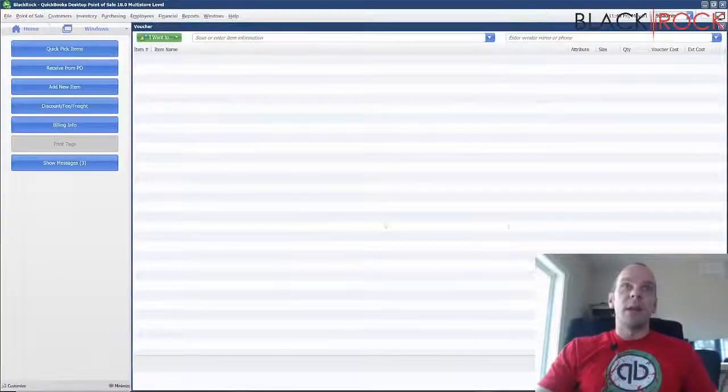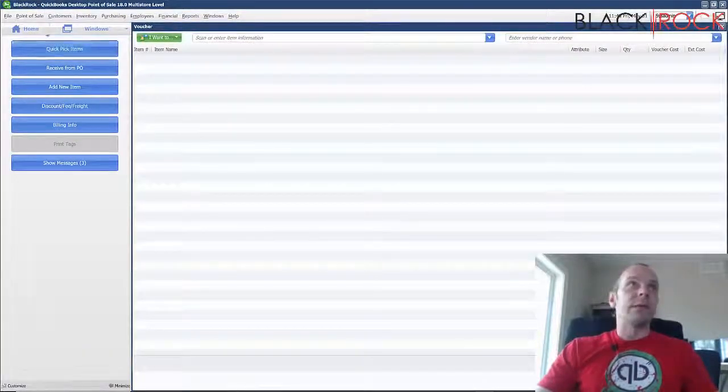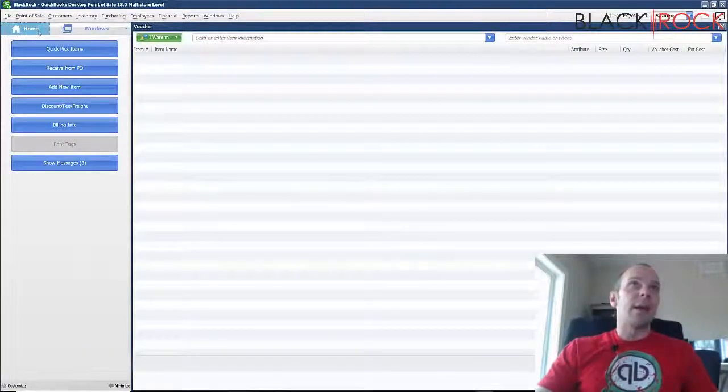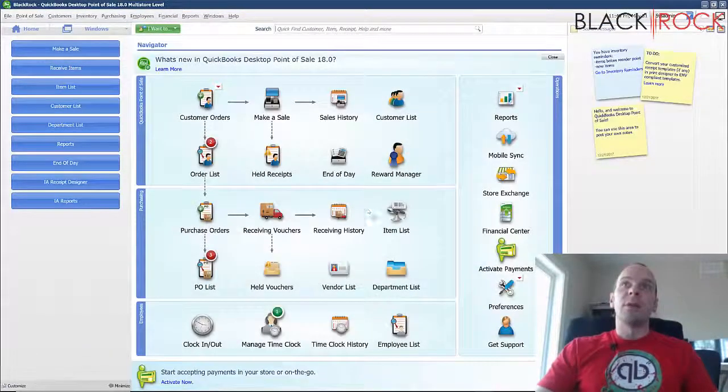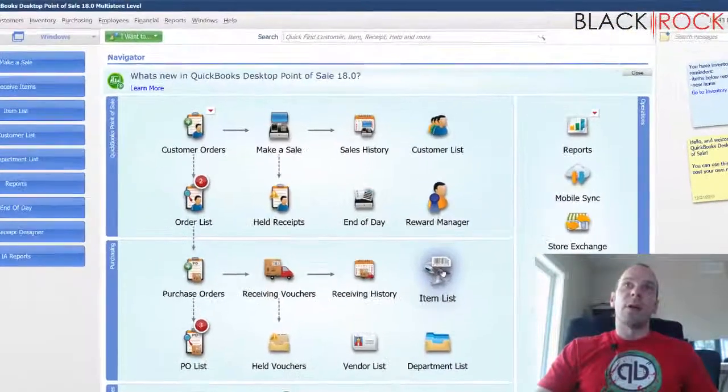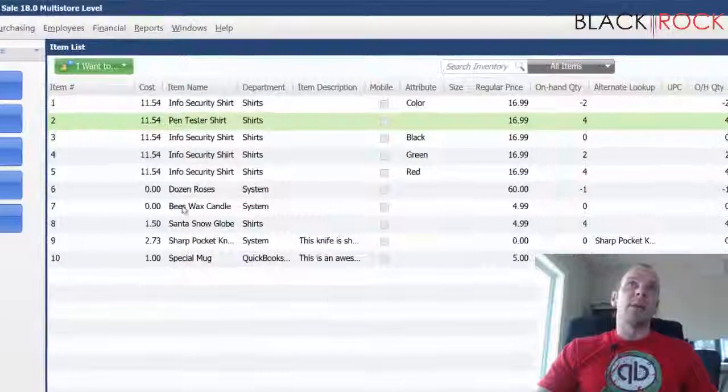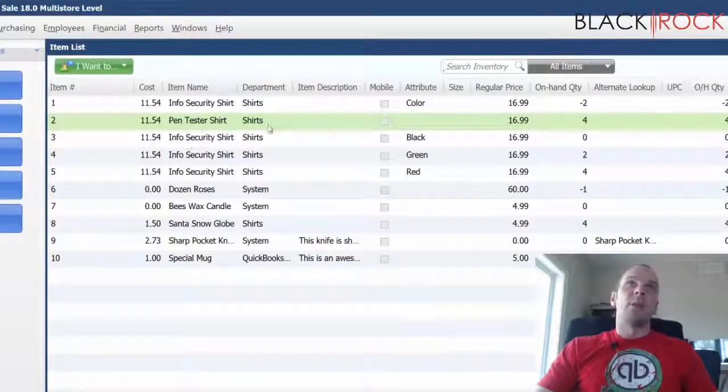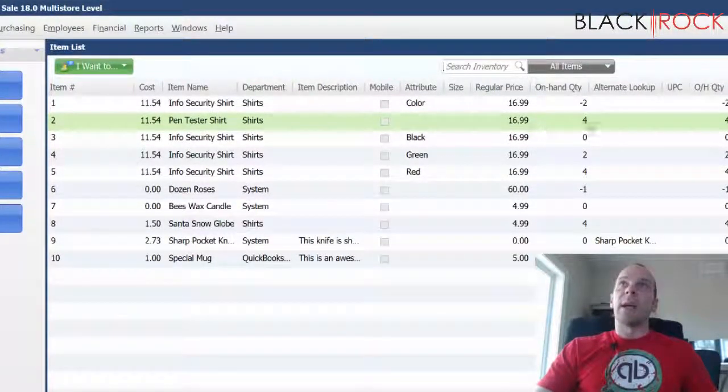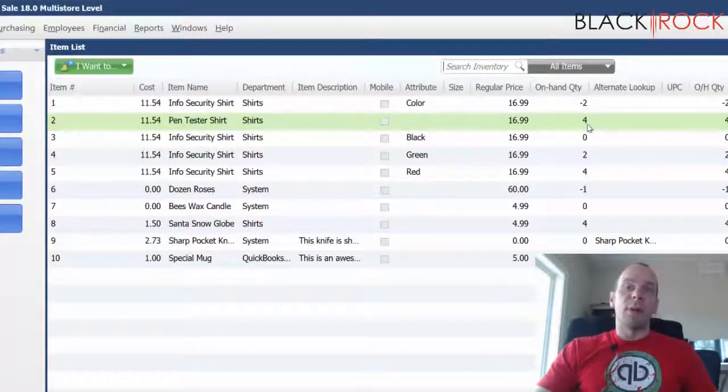And there you have it. We've received that item into our inventory. Now if we go on the item list and we look at that item, we now have four of them that are available for sale.